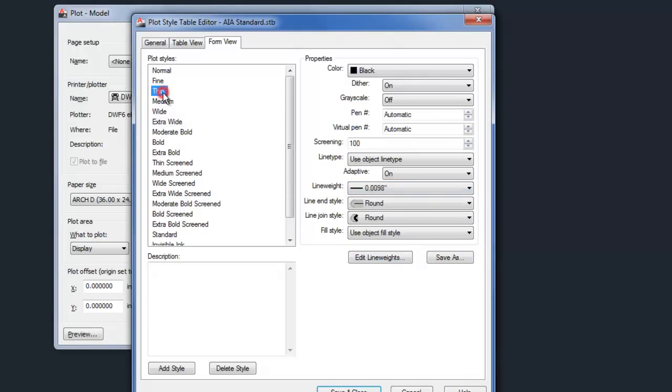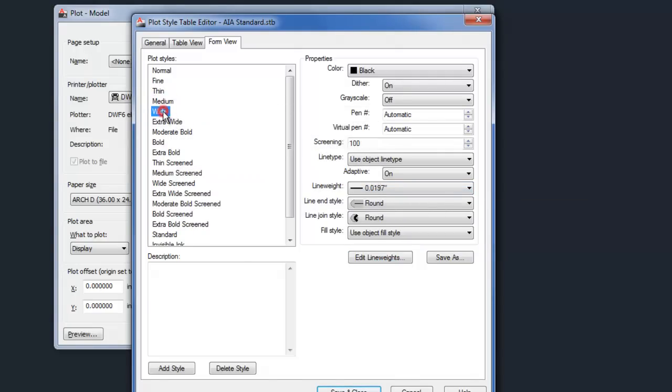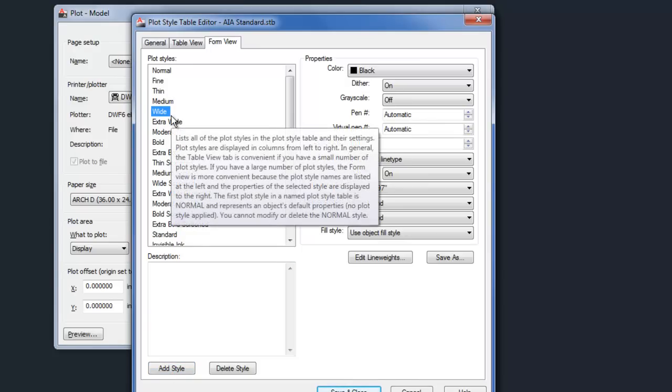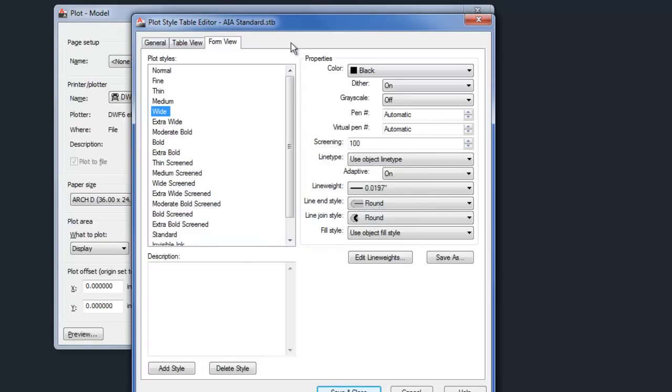And then you can see thin is obviously thinner, medium is the next step up. So you can add as many different kind of sub styles here as you need. You can delete ones if you don't want as many. So you have this kind of easier correlation of set up six or seven categories, thin, medium, heavy, screened, or whatever you want. And then in your layer manager, you choose the one based upon the name.